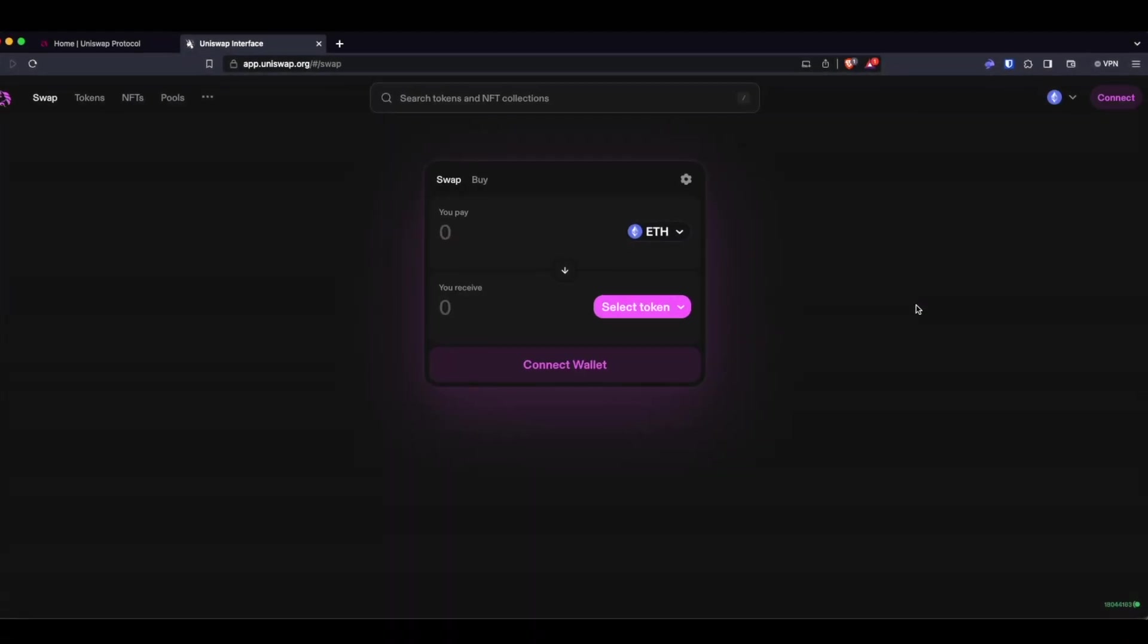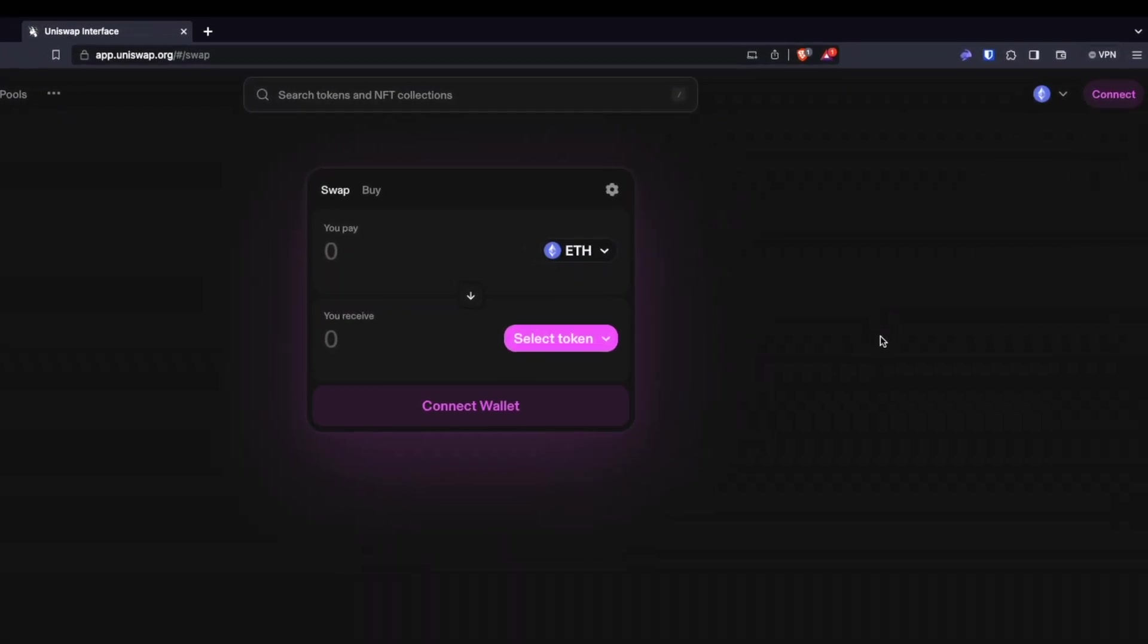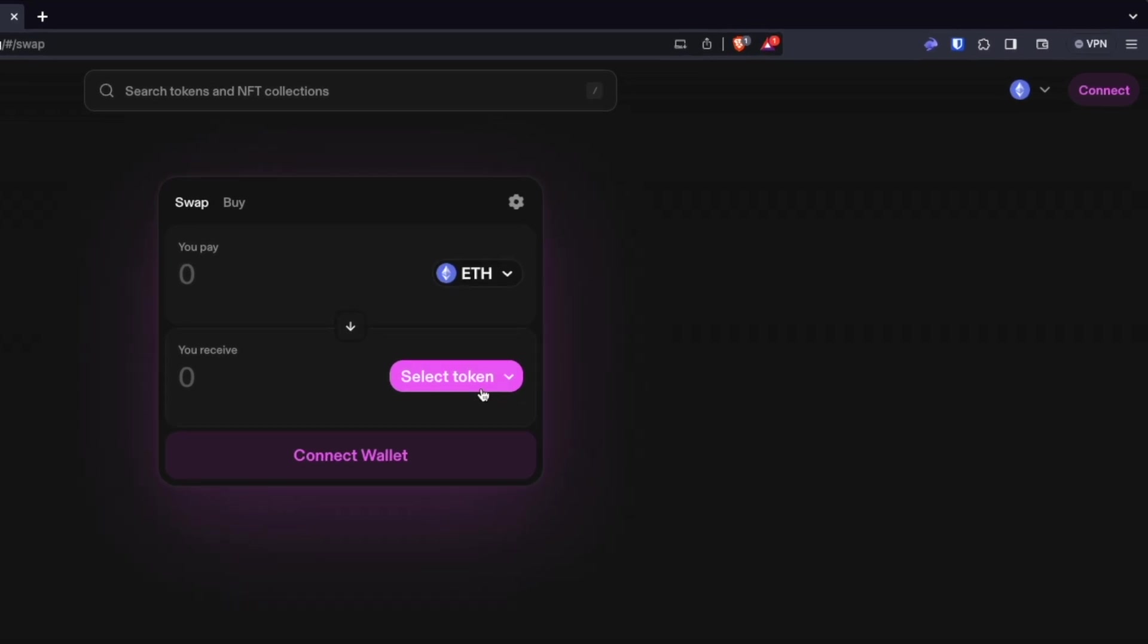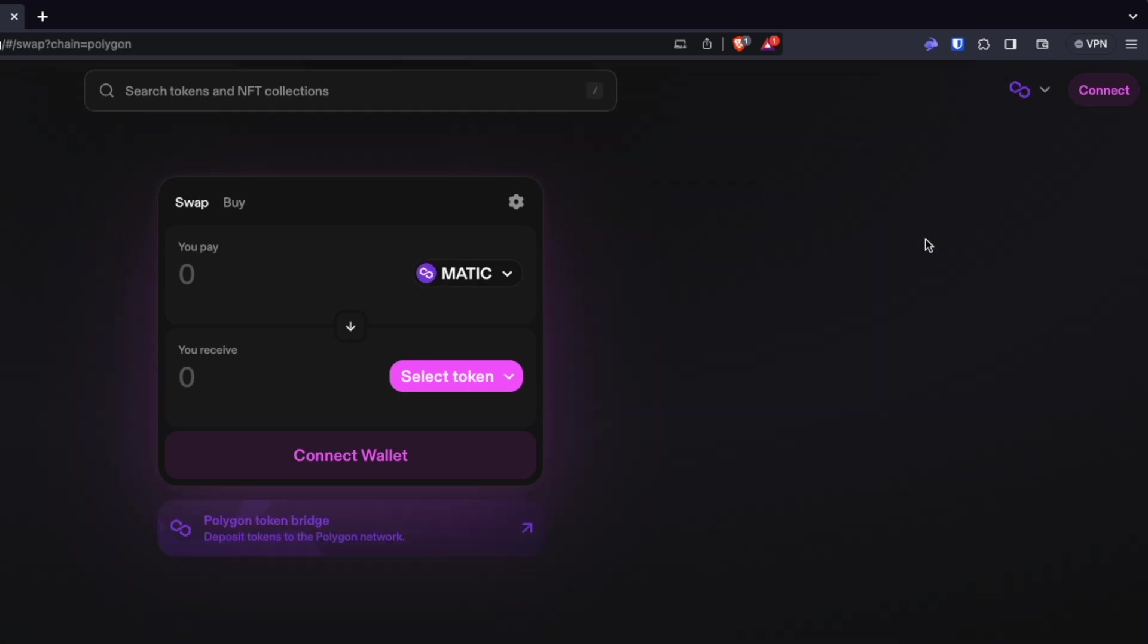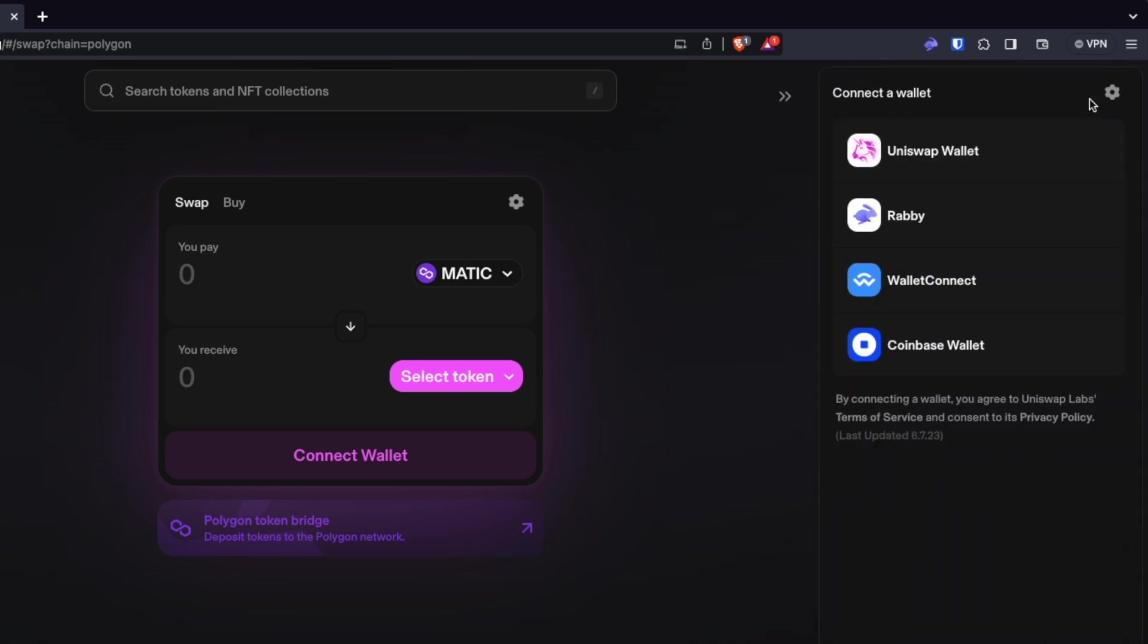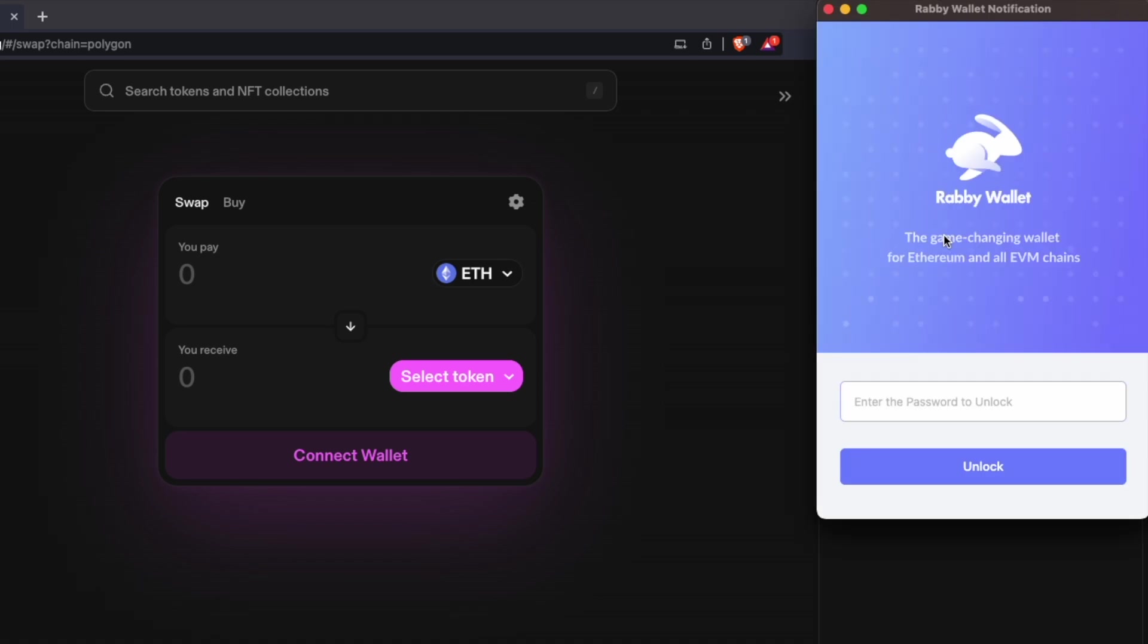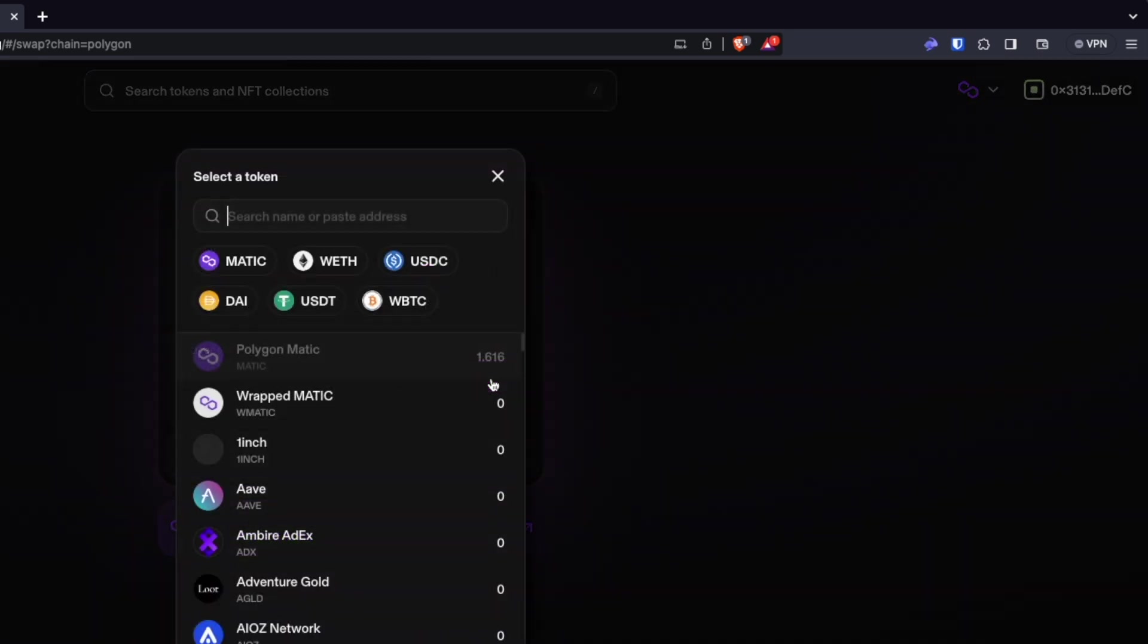So we're going to go ahead and go to Uniswap.org, which is a decentralized exchange. In this situation, I'm first going to start off by changing the chain to Polygon, as that's where I've got some funds stored. We'll go ahead and connect and choose the Rabi wallet, because that's what I'm using currently. It may say MetaMask there. If it doesn't recognize your Rabi wallet, you may need to go in and temporarily disable your MetaMask wallet as an extension in order for Rabi to show up.